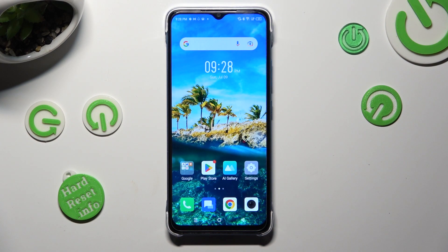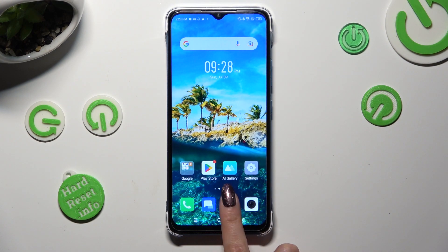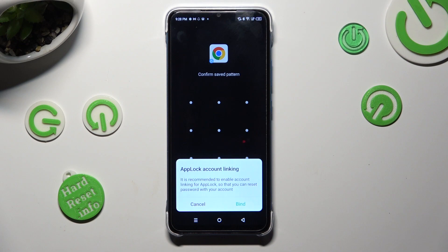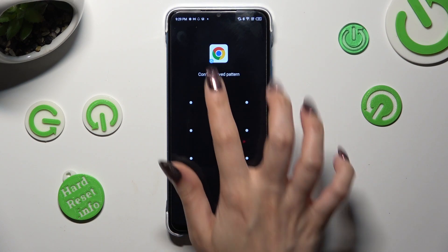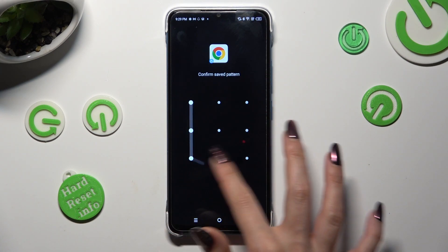So now when I try to access one of my apps, a set pattern is now required.